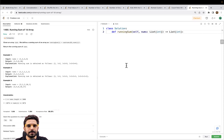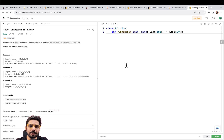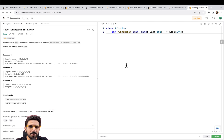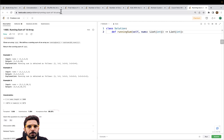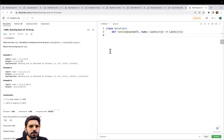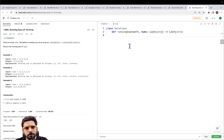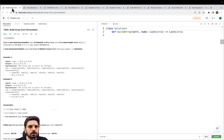Hey guys, welcome to this video. This is yet another DSA video, but today happens to be Saturday and we wanted to keep this video very light. So I have decided that in this video we are going to solve some very simple problems, and hence the name 'Fun with DSA'. We are going to solve some very easy LeetCode problems — I have identified around 10 problems.